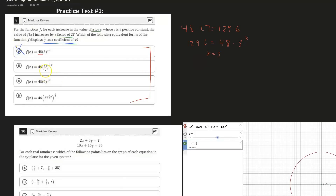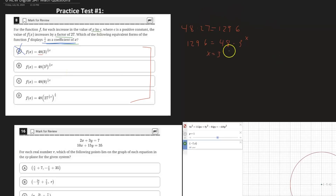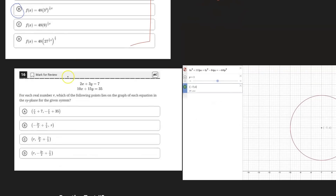For option B, we have 48 times three to the power of one-sixth times X. X here has to be six because of the coefficient of C. So six times one-sixth is one, giving three to the power of three to the power of one. Three to the power of three is 27, and 27 times 48 is indeed the required factor. So B is our answer for that question.